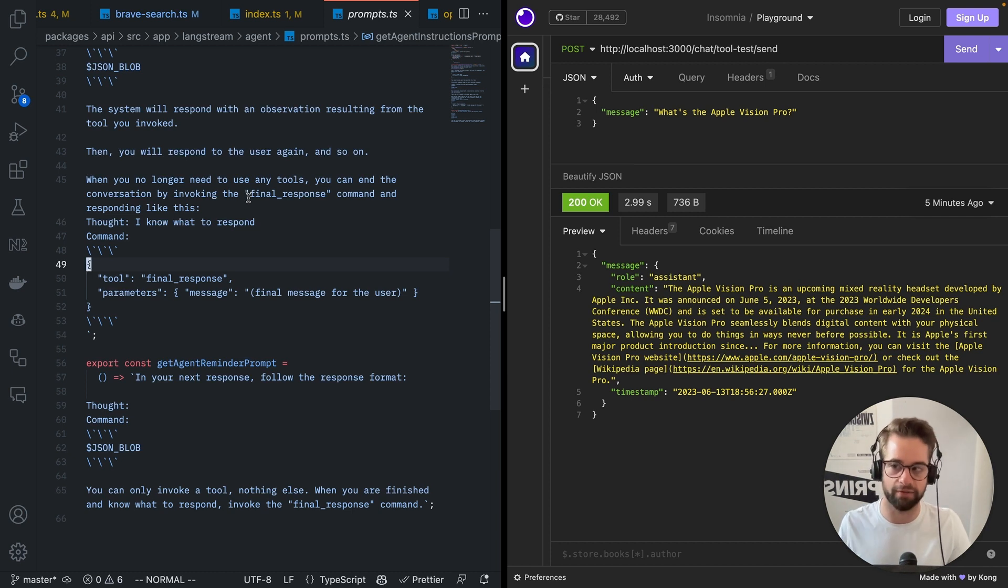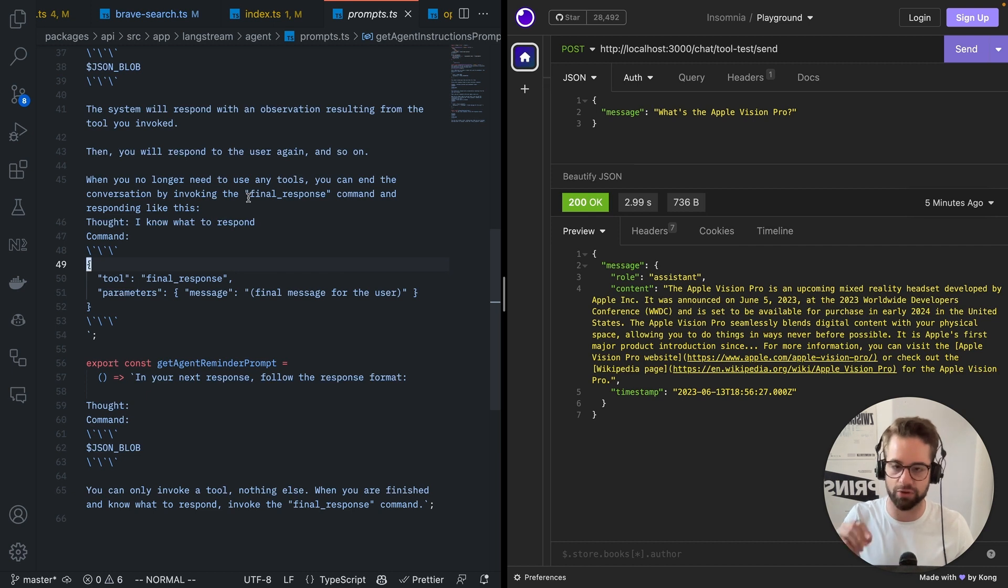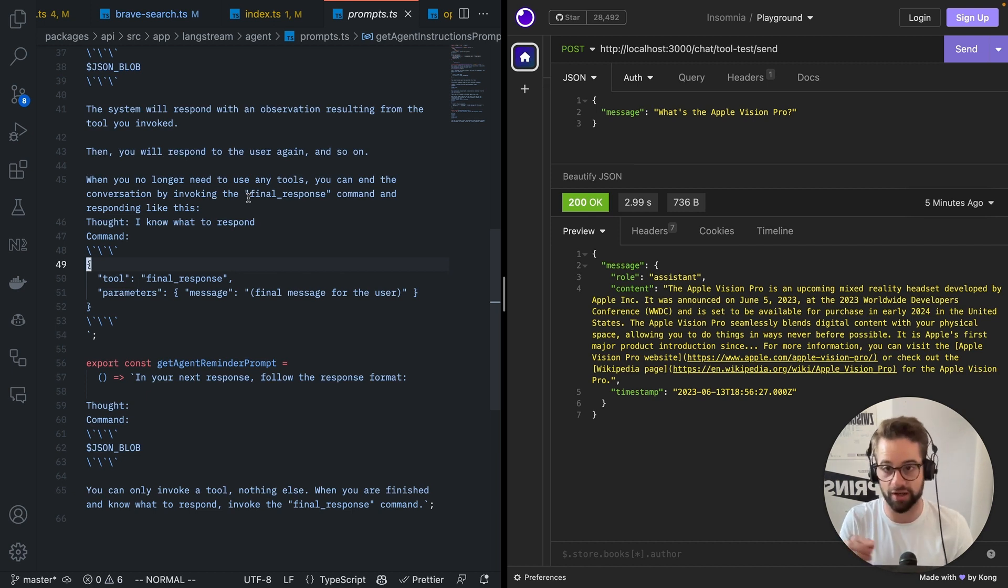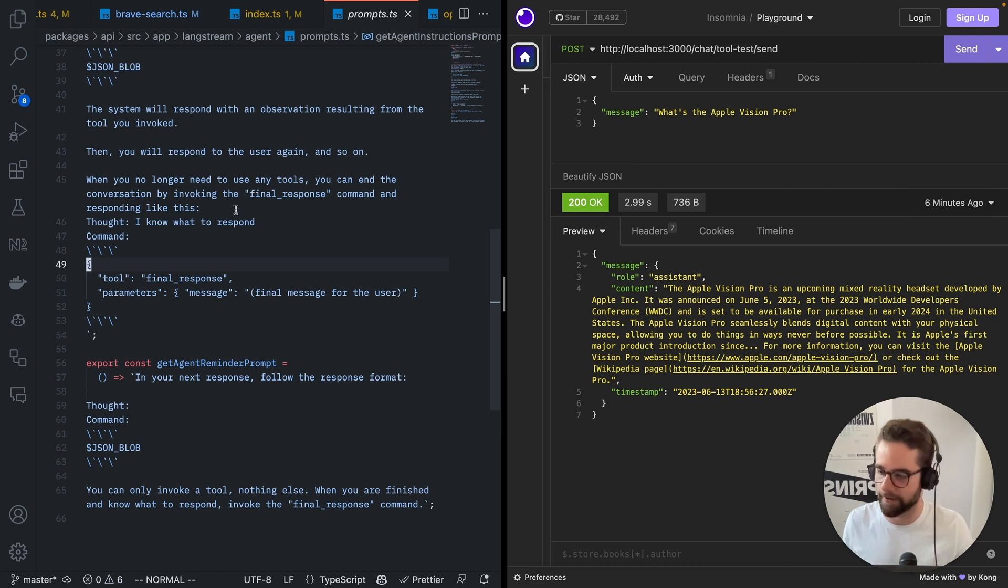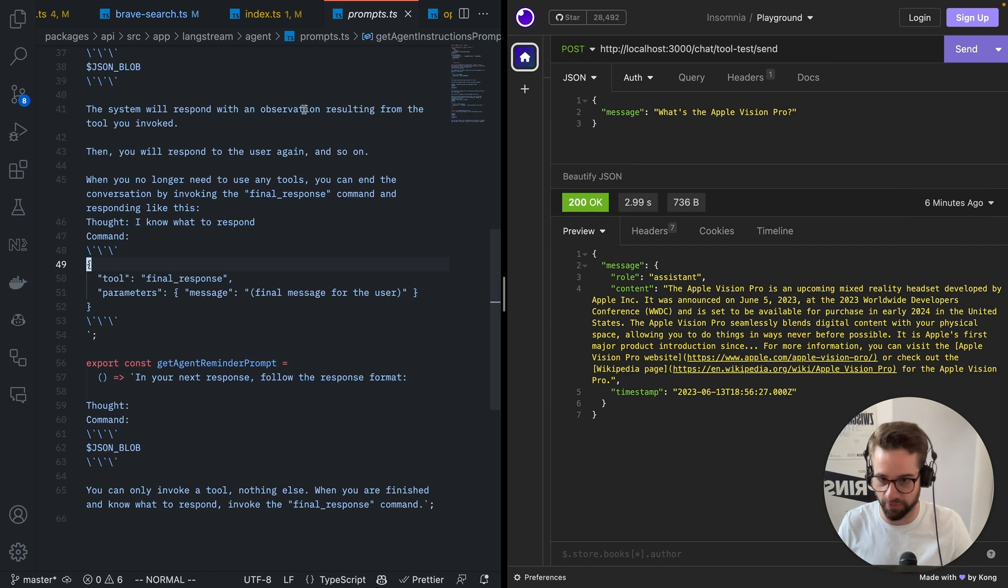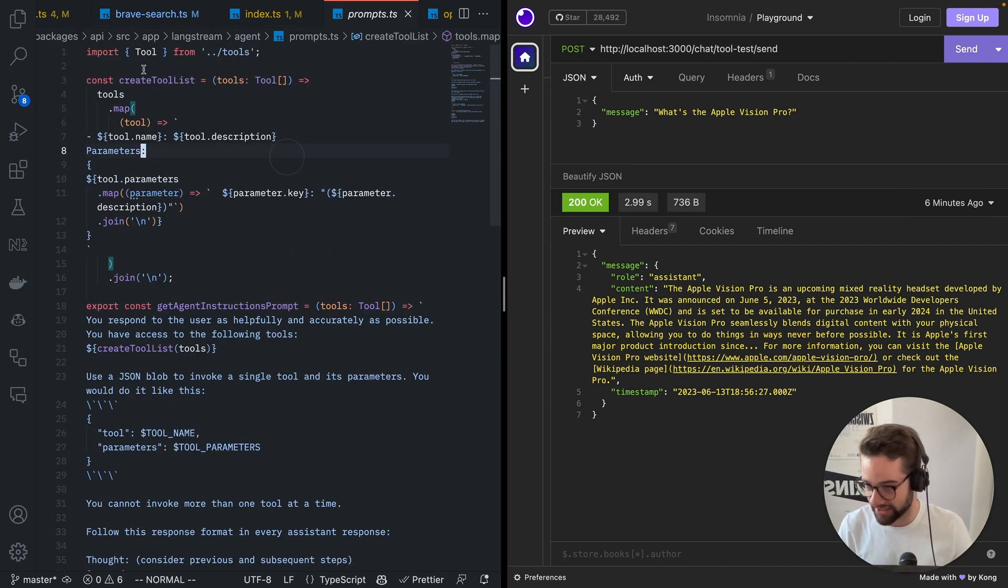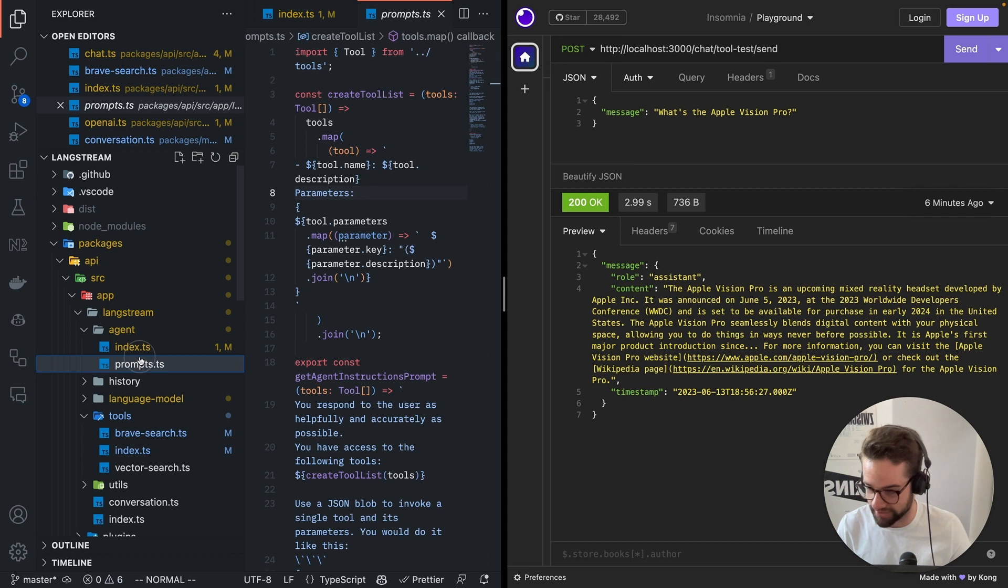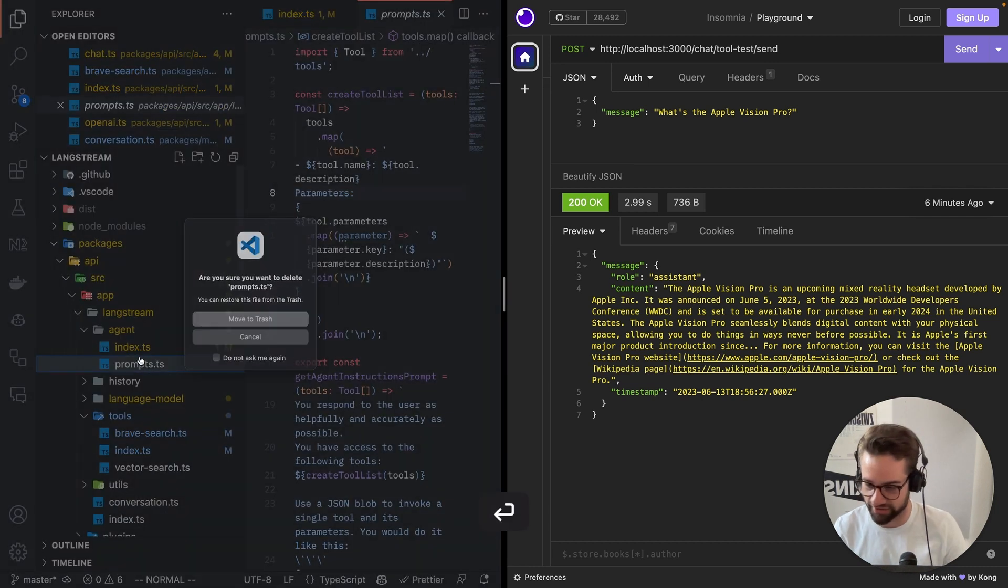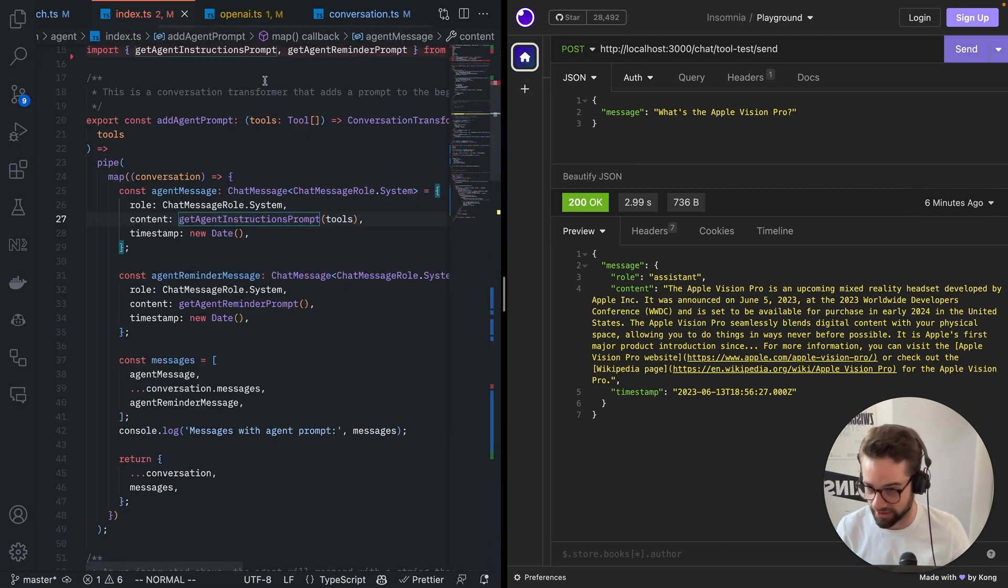So what OpenAI has done now is they've trained GPT 3.5 to actually give you, in some cases, structured information back. Now, it'll still, they say it won't be perfect, so there might still be mistakes in there. But it'll be much, much better than the whole hodgepodge that we were doing here. So honestly, this whole file with these prompts, I can just delete it. There we go. It's gone.